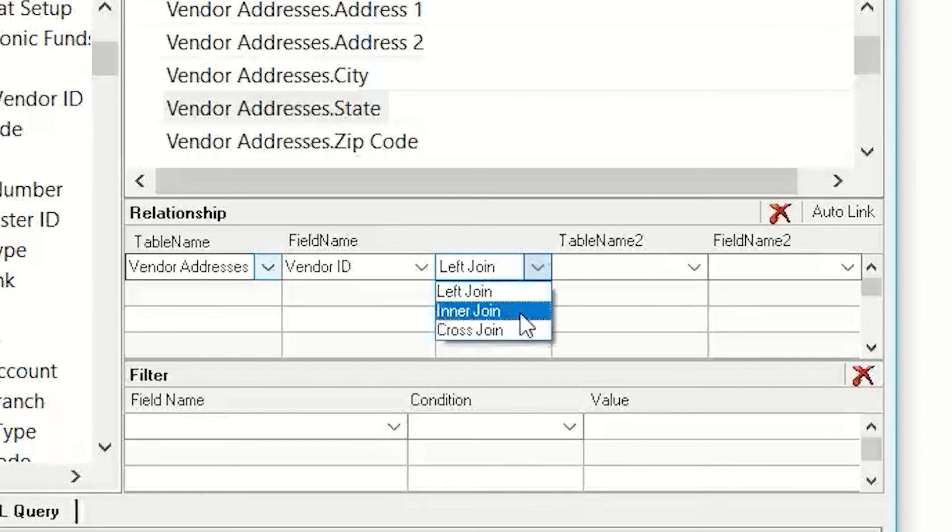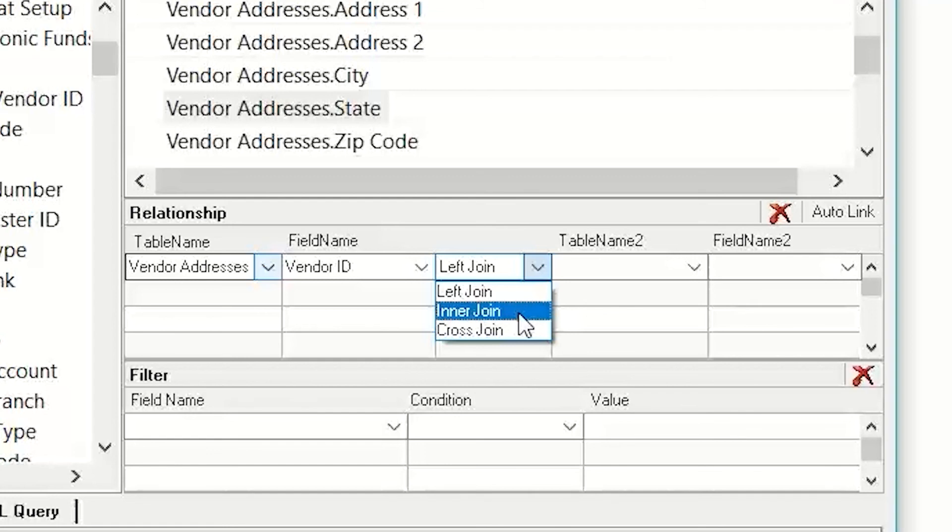If I did an inner join, it would say only do the join on things where there is a match between the two. So, if I do an inner join, it's not going to show me the information if the electronic bank information is not set up for a vendor.